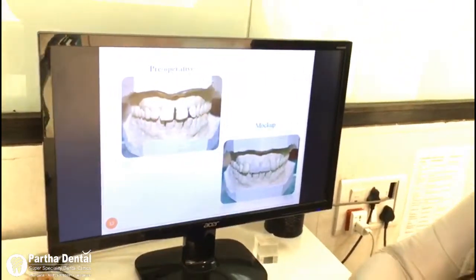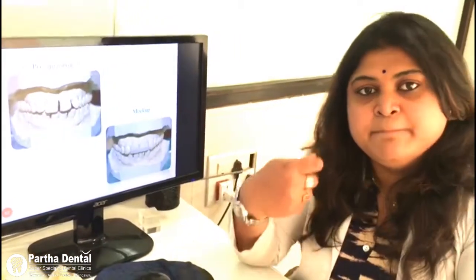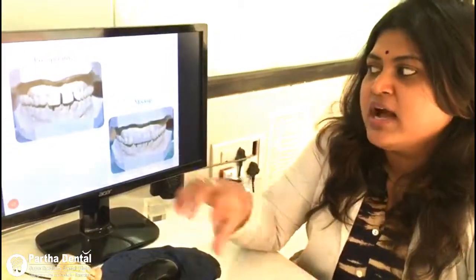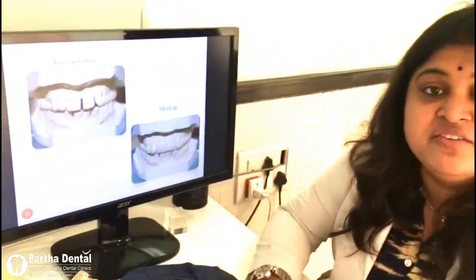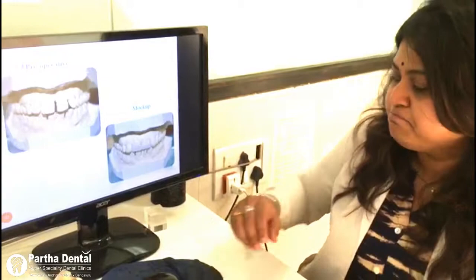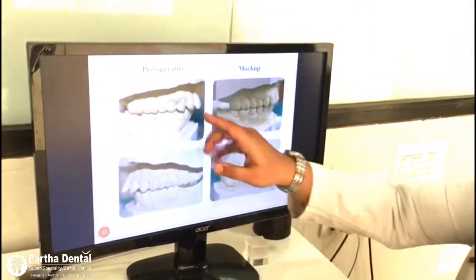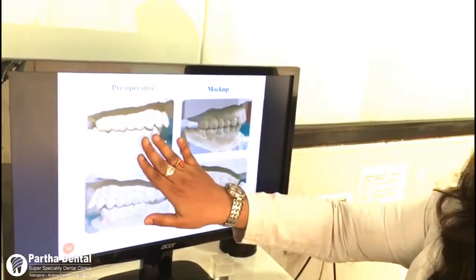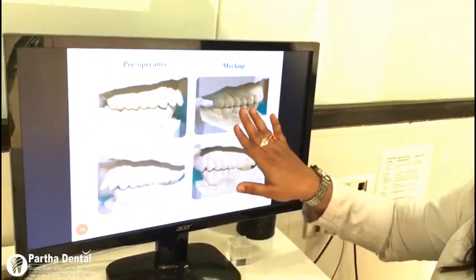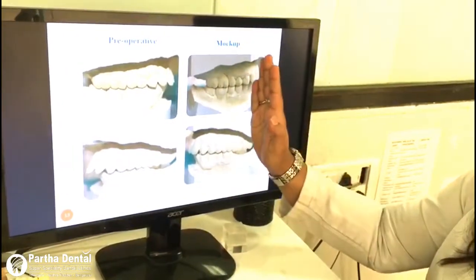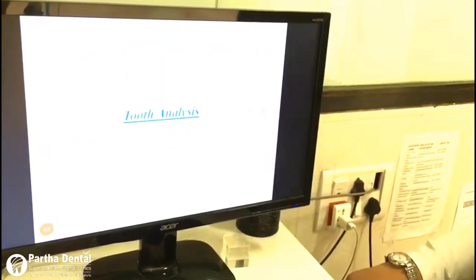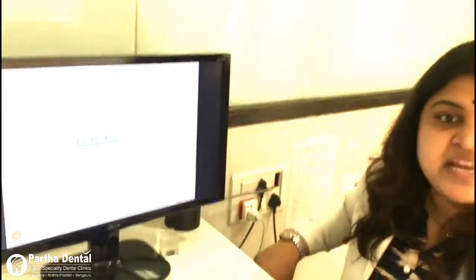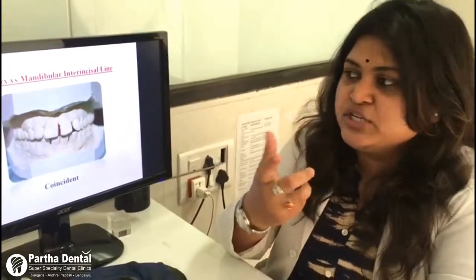What we did next was take a pre-operative impression and pour a model — a cast. You can see the model here. We did a mock-up over the cast so that we could motivate the patient and show the expected results after treatment. This is the pre-operative model, and this is the mock-up cast — you can see the difference, with the teeth taken inside.